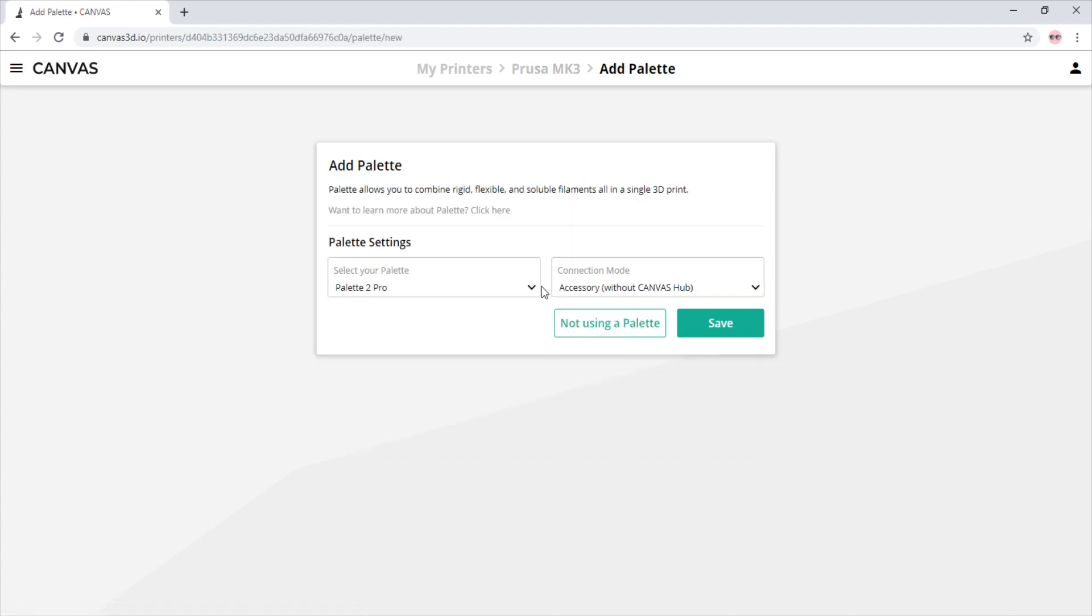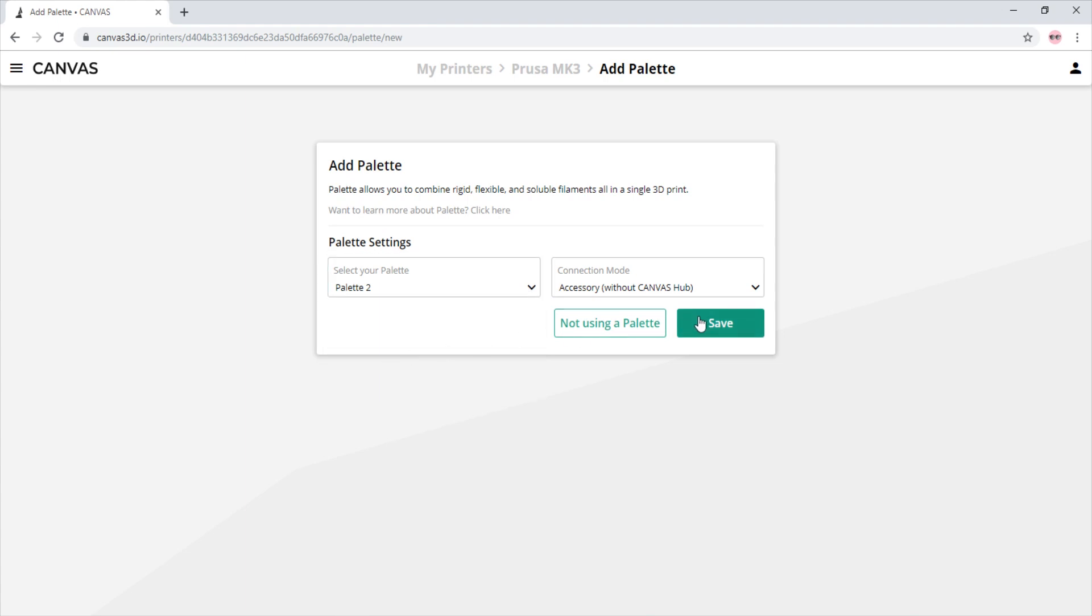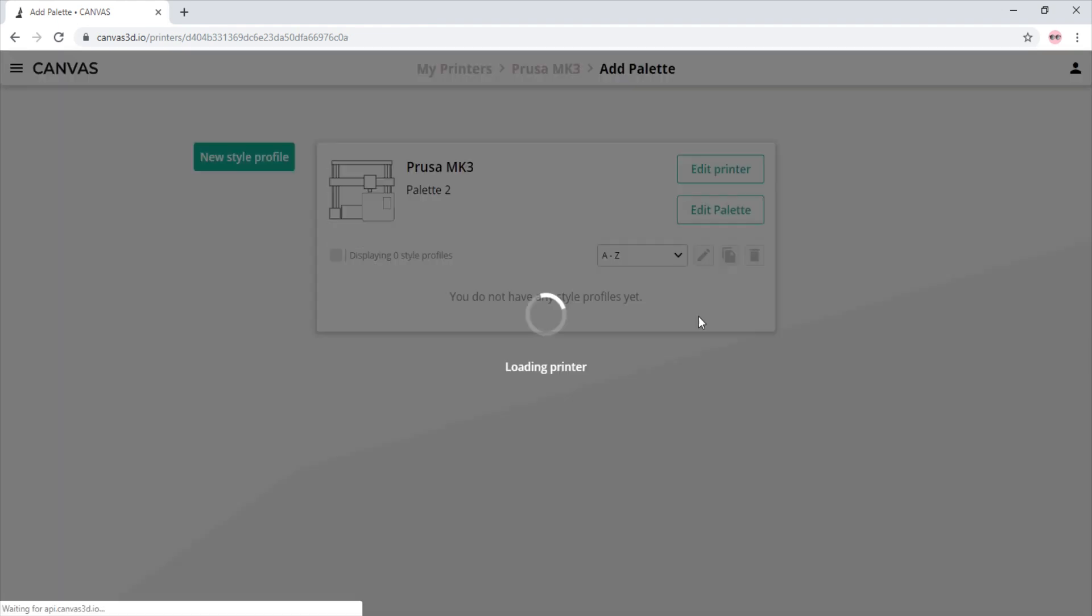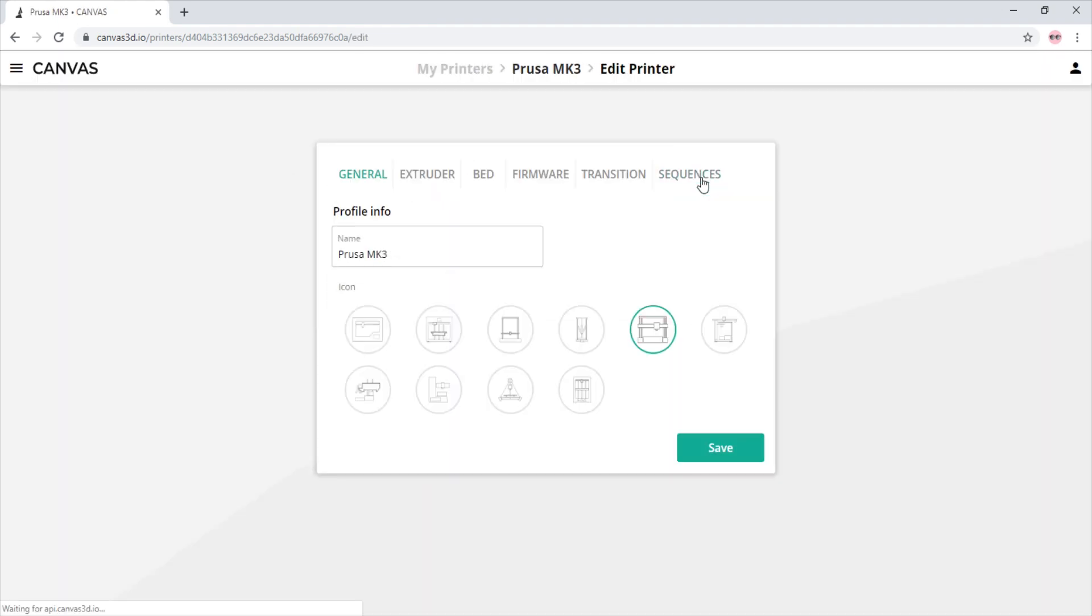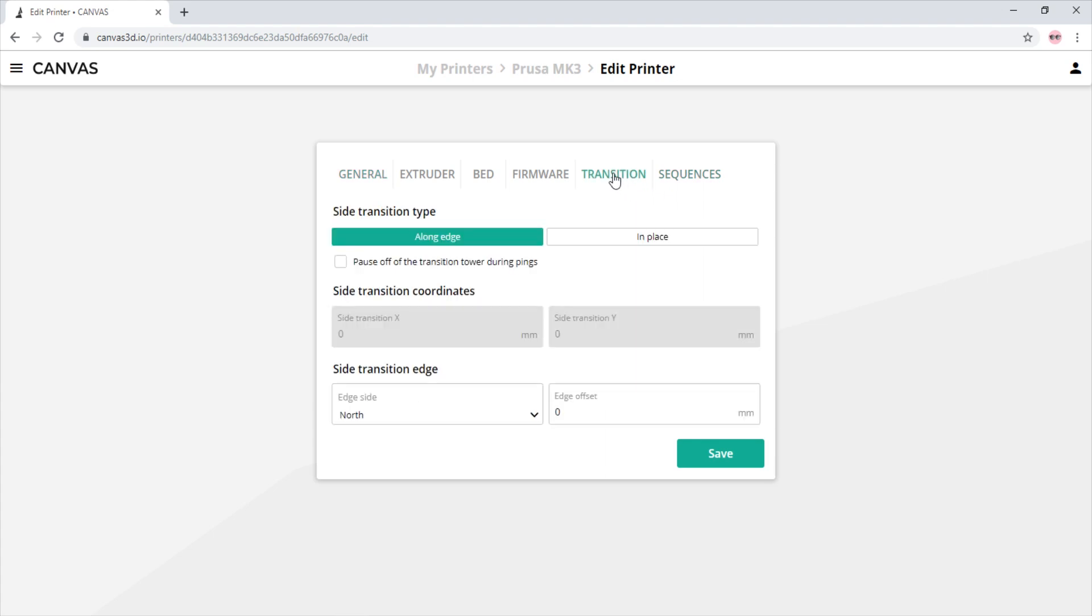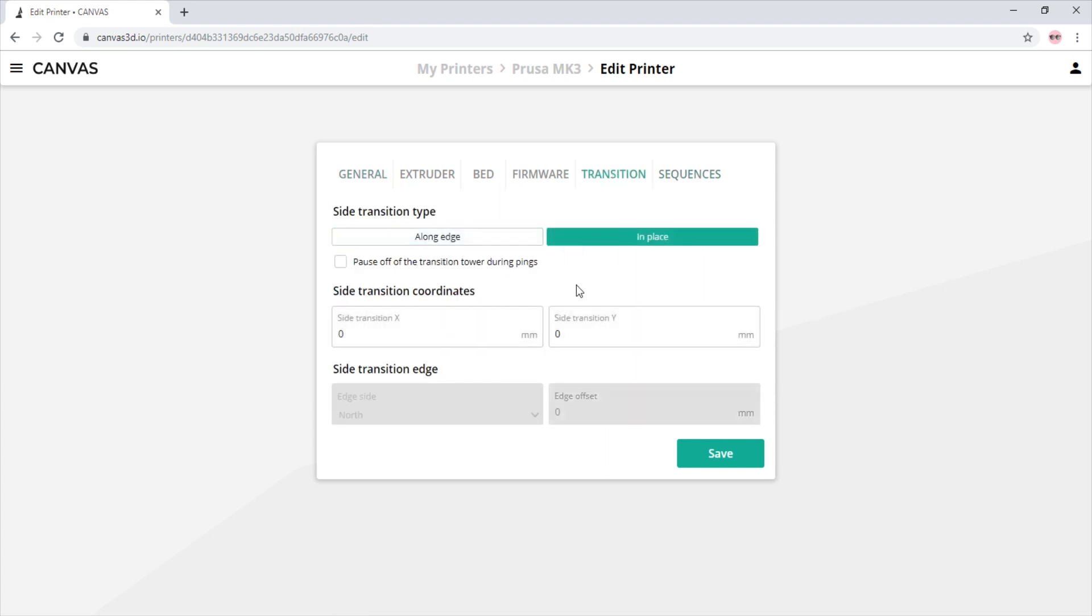We will make a new printer profile. Just like before, we will navigate to the transition tab. We will then check the transition in place function option, and that enables us to select the coordinates for where we want to have the transition happen.